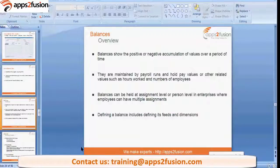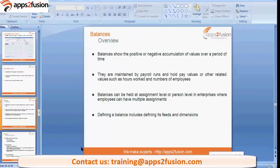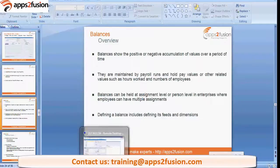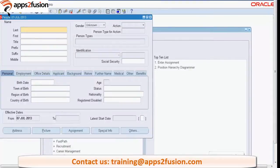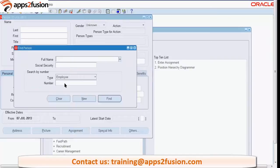What is Quick Pay? As we already discussed, when we want to run the payroll for a single employee we use this Quick Pay phenomenon. It could be in the middle of the month, for a bonus, or for a termination - we use Quick Pay. Let me query one of the employees.